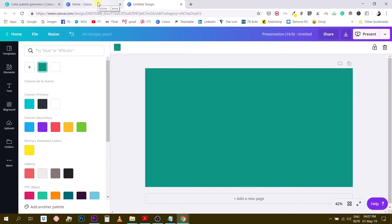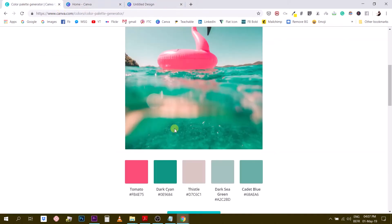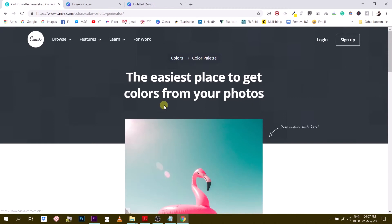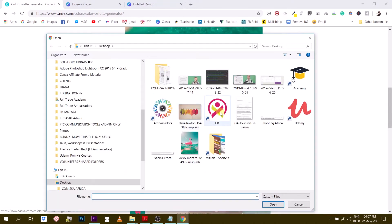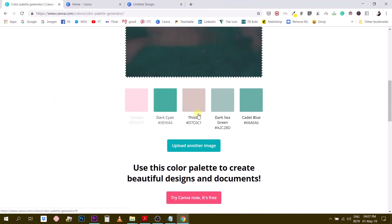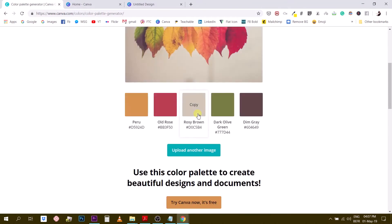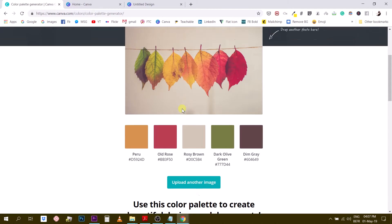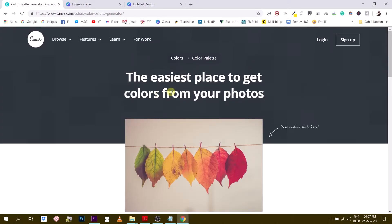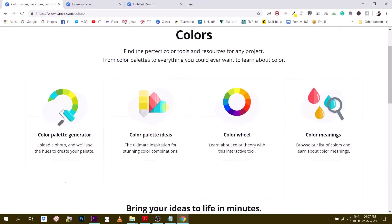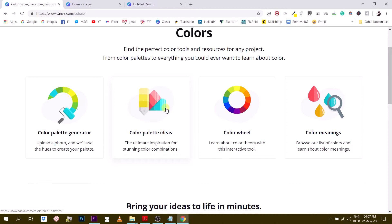It's very useful — it extracts an actual color palette from a photo. Let me show you with the second photo. I'll upload the fall image and you can see Canva extracts nice colors that match the photo. That's the first tool — the color palette generator. Now let's go back to the color page.